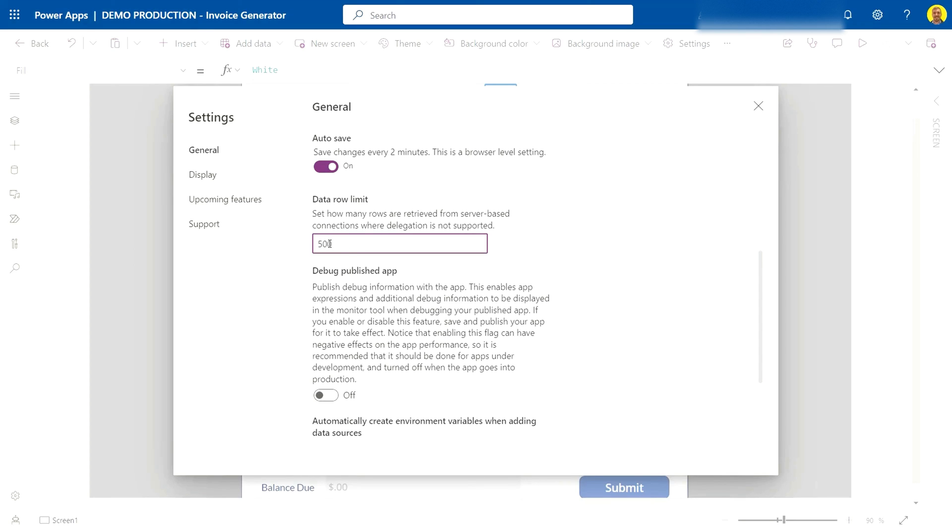So as a quick fix to this, you can change this to 2000. Now I know this is the limit and this is the max that you can put on this as Microsoft have set this, so you cannot go higher than 2000.